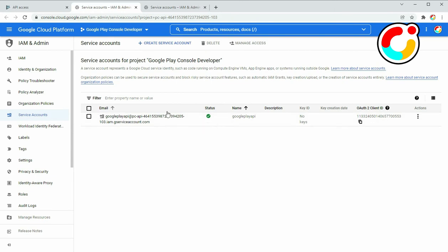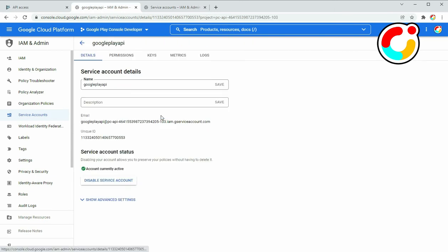Click on the account. Select the Keys tab.